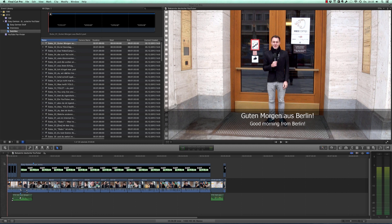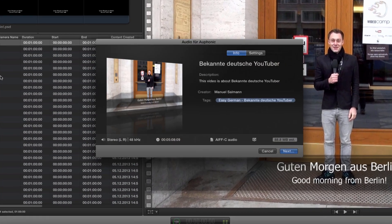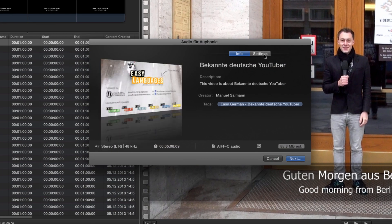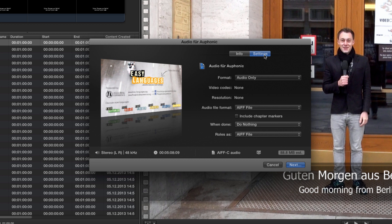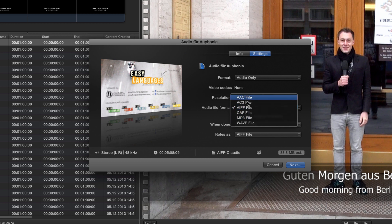You don't have to work with Final Cut. Any editing software will allow you to do this. So in Final Cut, all I'm going to do is share. I already have a preset for this, but basically what we're going to do is export the audio — just the audio, not the video — of your project. And make sure you pick an uncompressed file format. WAV is fine or AIFF is fine. Just use something that's not compressed. Don't use MP3.